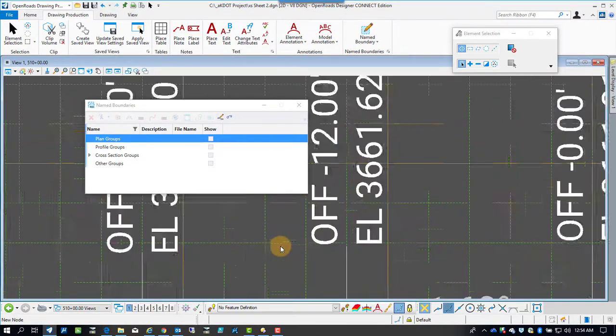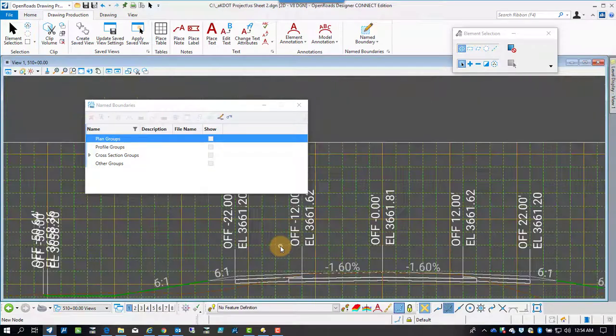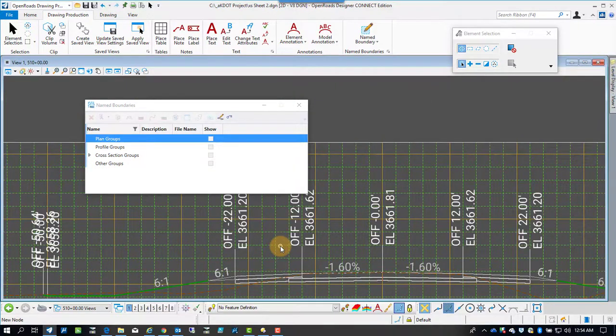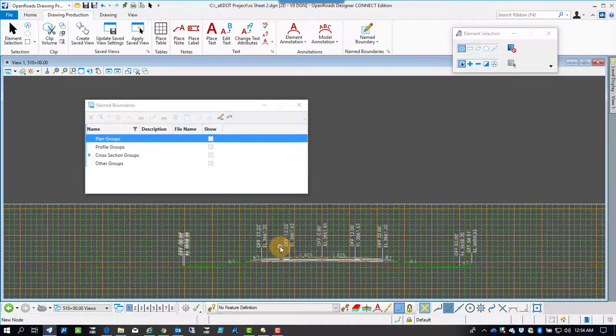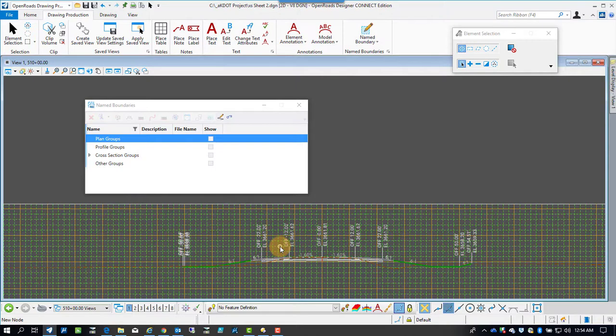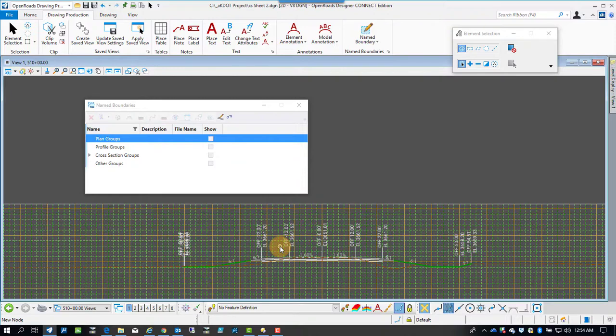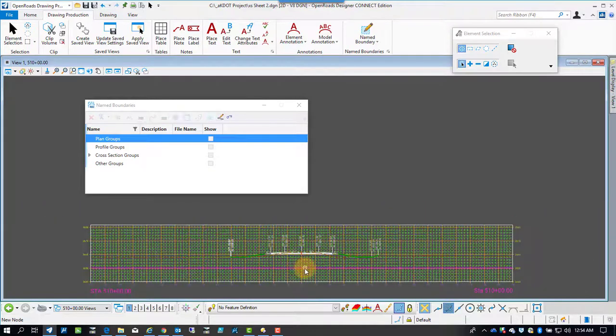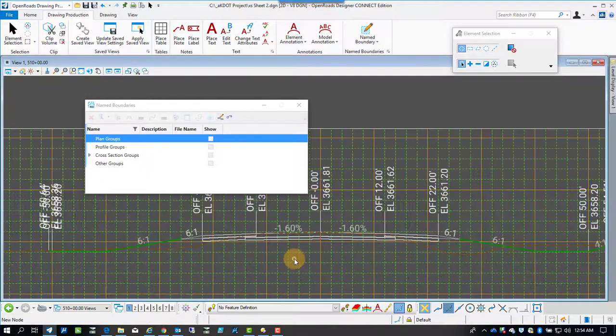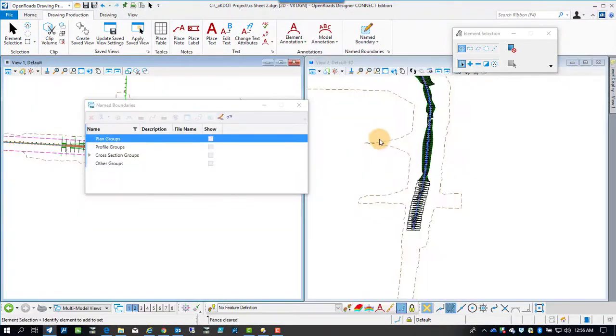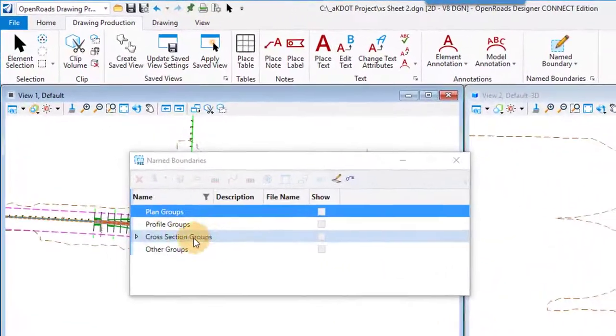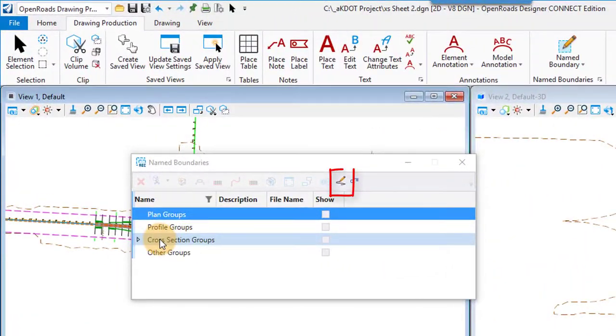So there's one of the drawing models that's being referenced in, and the annotation is just something we threw together. It's probably going to get changed. It's just an example of something that we can do. There are several points that are being flagged as being labeled with a station or an offset and elevation in the cross section.